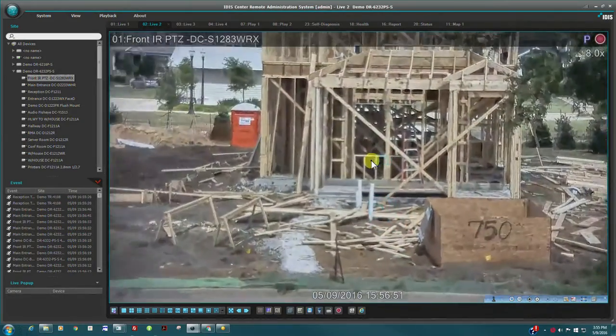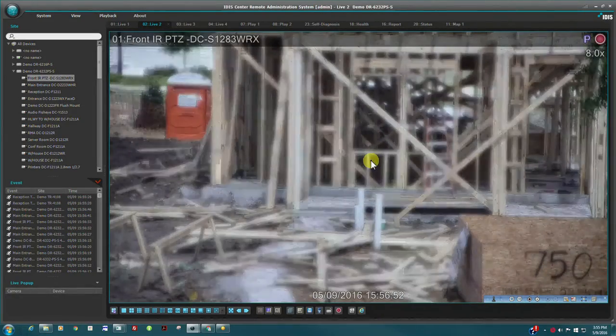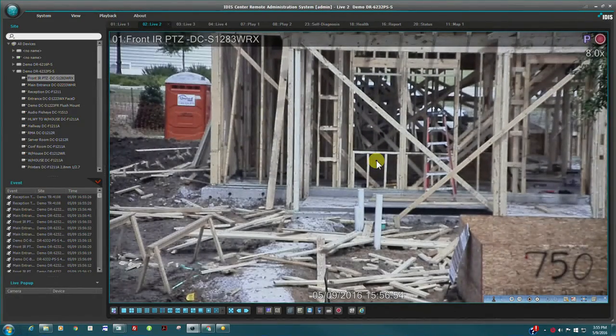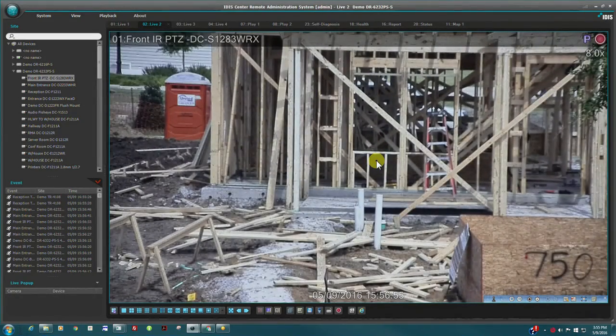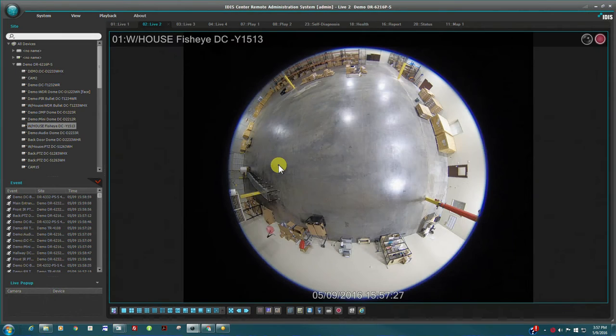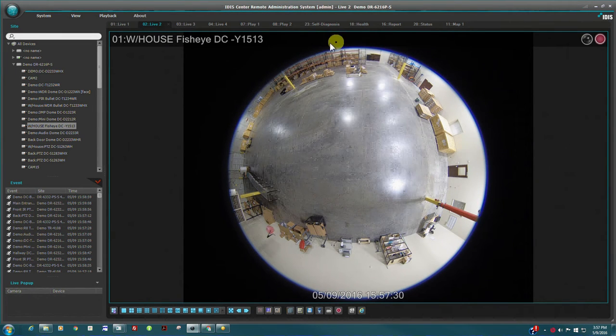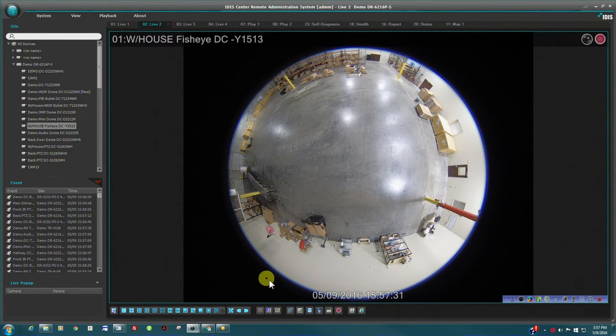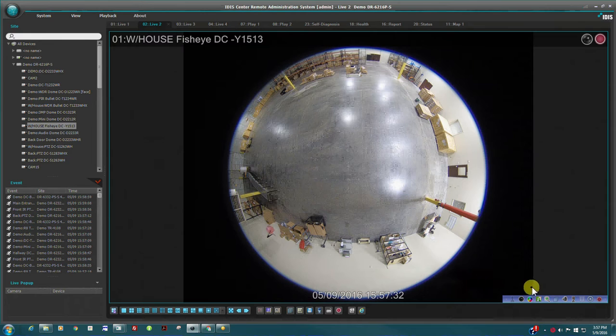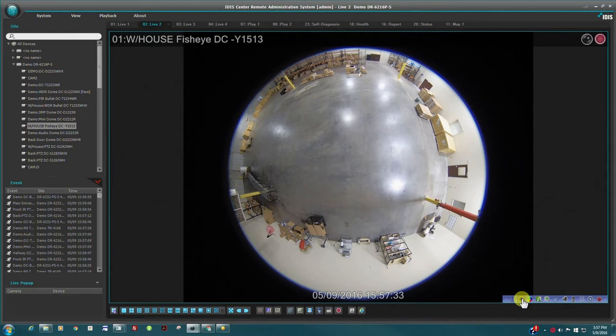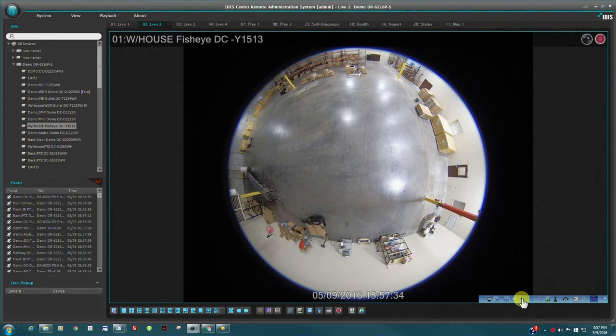IDIS Center also extends UX control functions into our very unique fisheye camera dewarping. IDIS fisheye cameras feature 5 megapixel resolution with a full 360 degree view, providing situational awareness and monitoring of large areas with minimal camera counts. These fisheye cameras provide unique surveillance features when combined with IDIS Center dewarping controls.